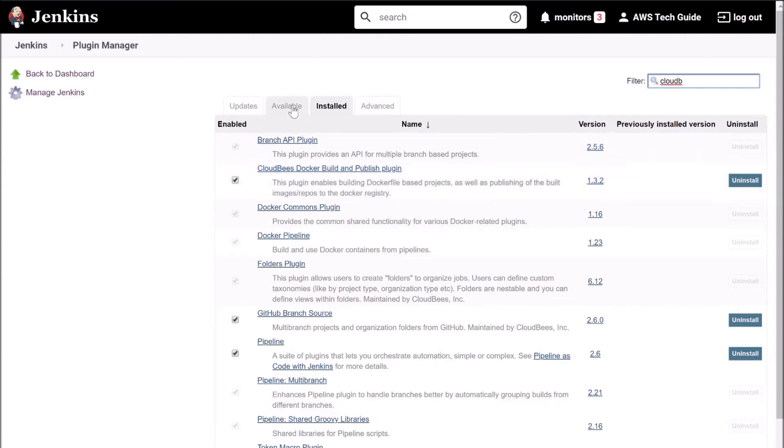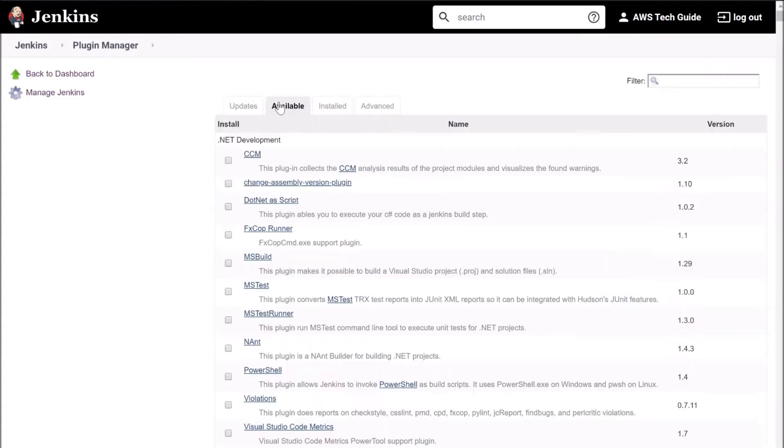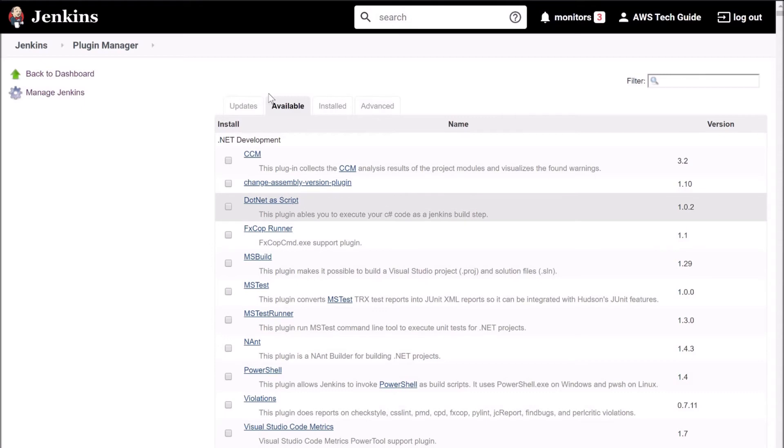But if you don't have this installed, don't find it under install tab. Go to available tab, search it here and install it from here. Now I'm going back to my Jenkins dashboard.